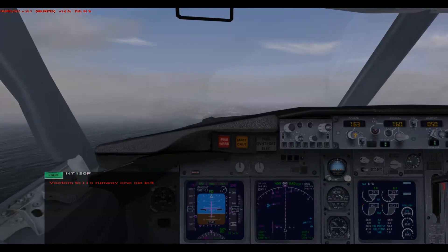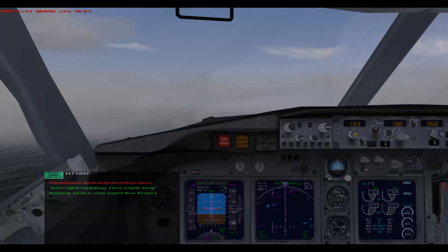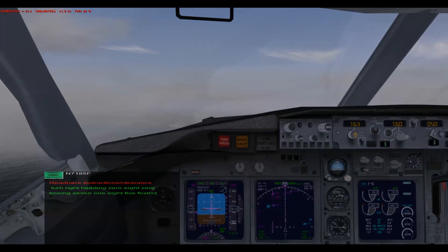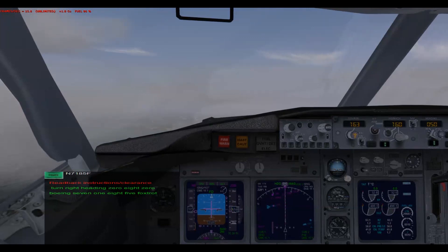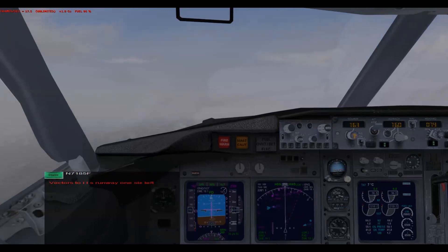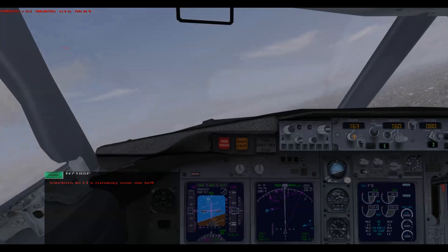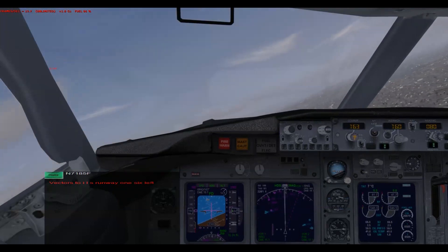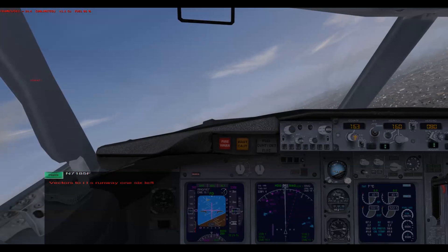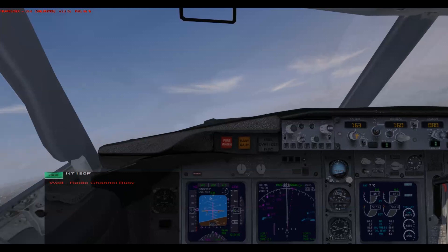There we go. [ATC]: Boeing 7185 Foxtrot, turn right heading 080. [Readback]: Turn right heading 080, Boeing 7185 Foxtrot. He's turning me in towards it. Boeing 7185 Foxtrot, turn right heading 125.